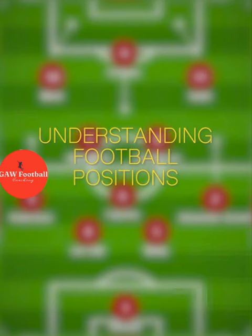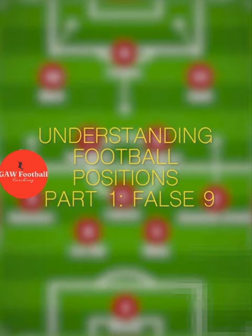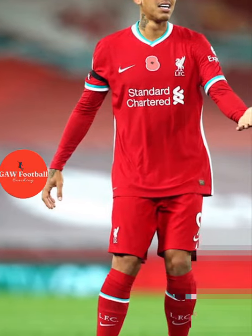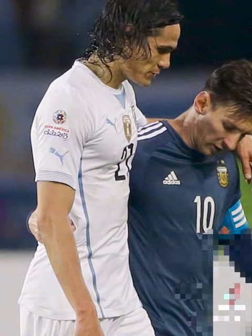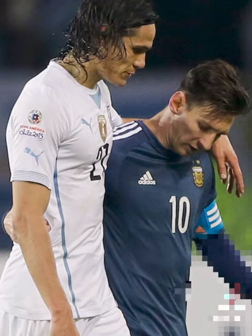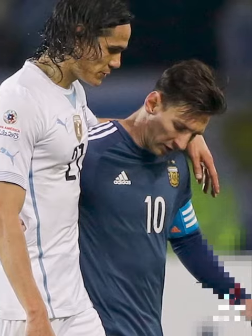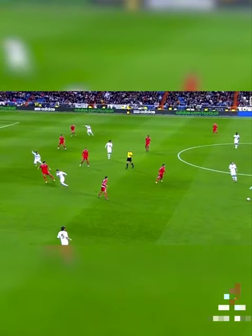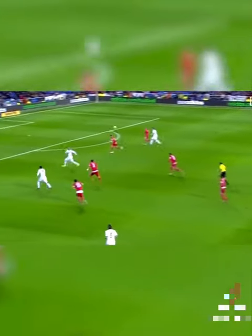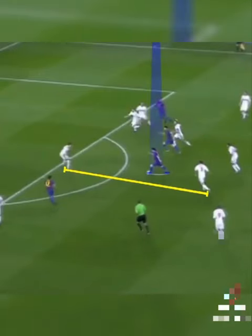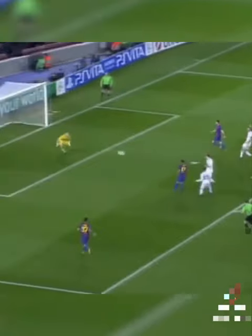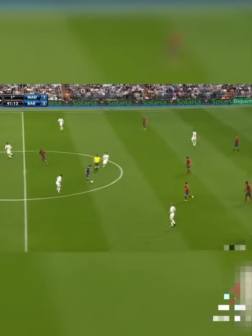Understanding football positions, part one: the false nine. The false nine is essentially a deep-lying striker. The difference between a complete number nine and a false nine is that a complete number nine looks for space in behind the defense, whilst a false nine looks for space between the lines — between the defense and the midfield.